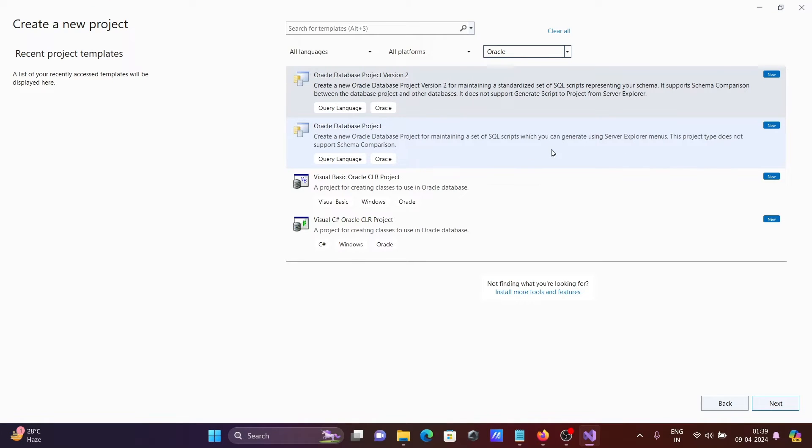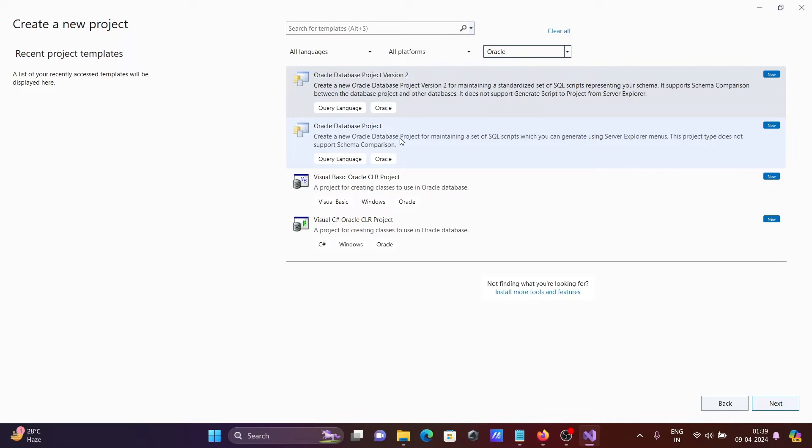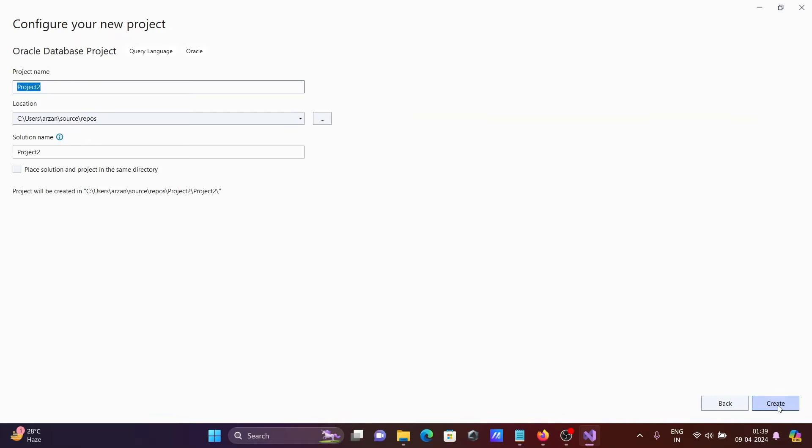Oracle database project version 2. This is your Visual Basic project using Oracle database, and this is for C#. So you can use any according to your requirement. Clicking here Oracle database project. Let's click on next and click on create.